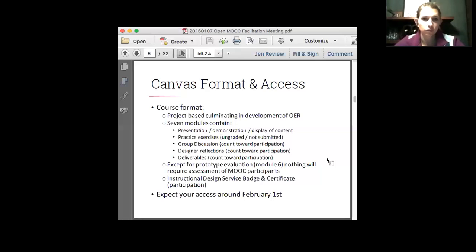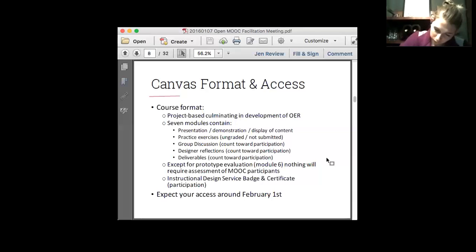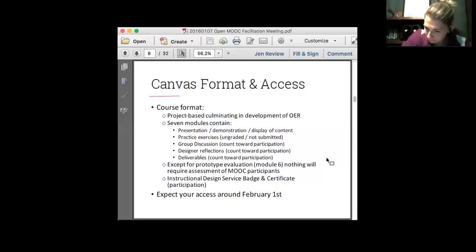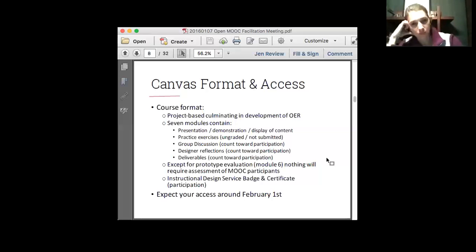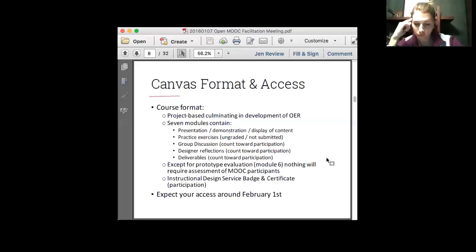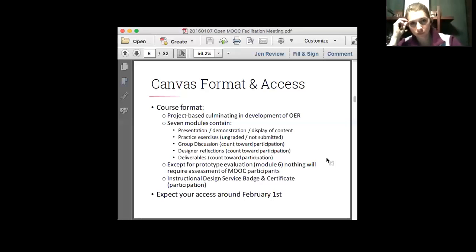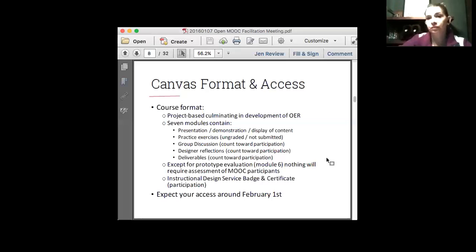We'll give everybody access right around that February 1st deadline. The designers all have access, but I haven't really opened it up at this point to SMEs or to the other facilitators. Any questions now? I'll take a short pause and just ask — is this pretty much how everyone thought Canvas was going to work and what the format of the course was going to be?